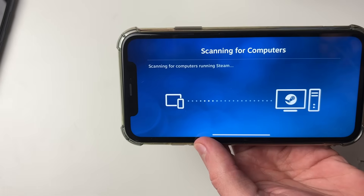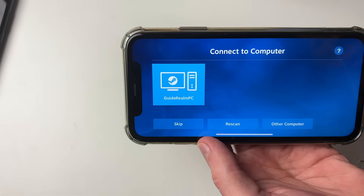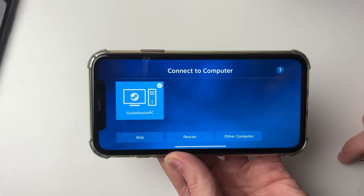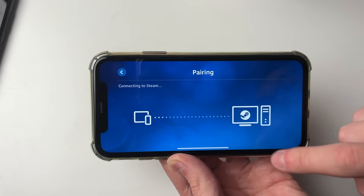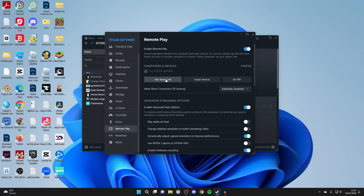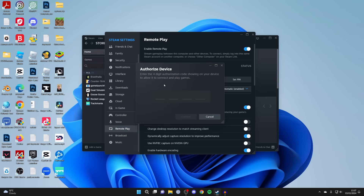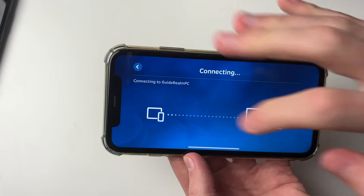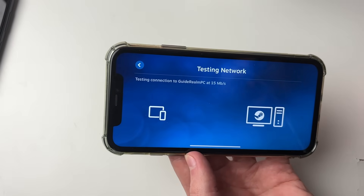Click on Get Started and it will scan for computers. If it finds yours, select it. If not, click on Other Computer, get the PIN shown, then on your computer click Pair Steam Link and type in that PIN. After that, click Confirm and then click on the computer once it appears.